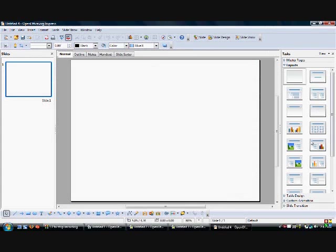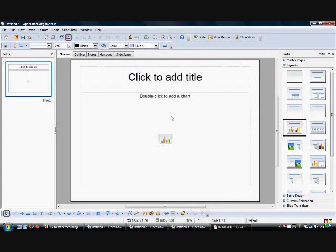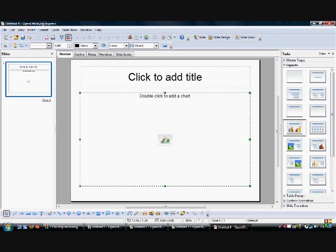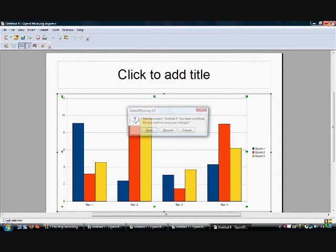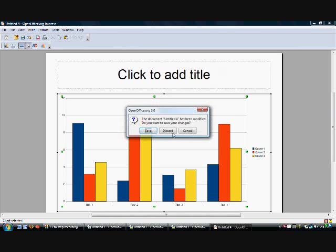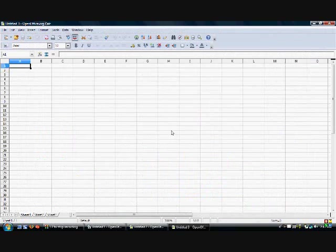Here's a presentation. You can do graphs — you can add a title, double-click the chart. You can do just about anything you can do in Microsoft Office. I don't want to save any of this, so I'll discard.